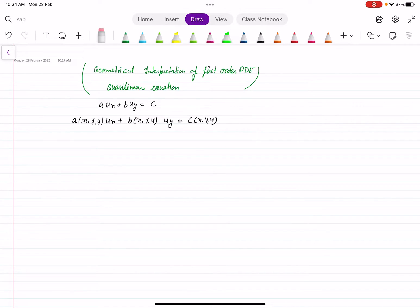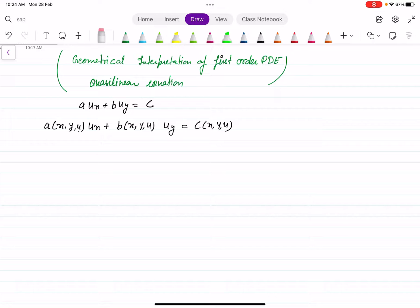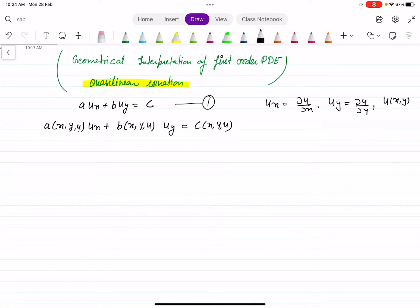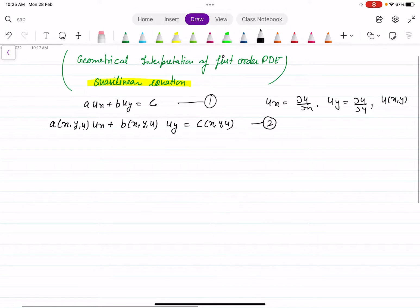Hello everyone. Let us talk about the geometrical interpretation of first order partial differential equations. Here we are taking a special case of the quasi-linear equation. A quasi-linear equation means it is a first order PDE — equation number 1 — of the form A·U_x plus B·U_y equal to C, and this is equation number 2, a quasi-linear equation.